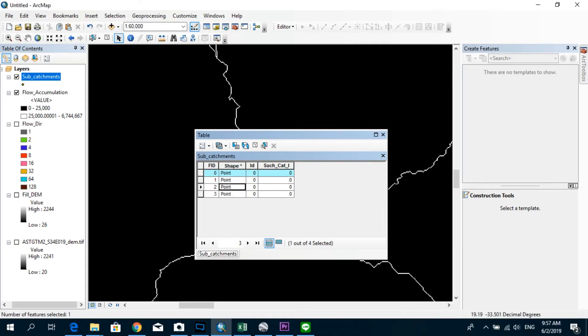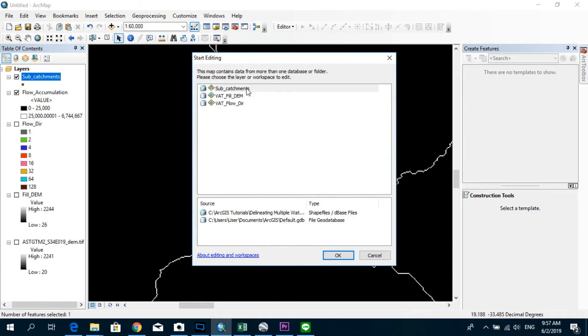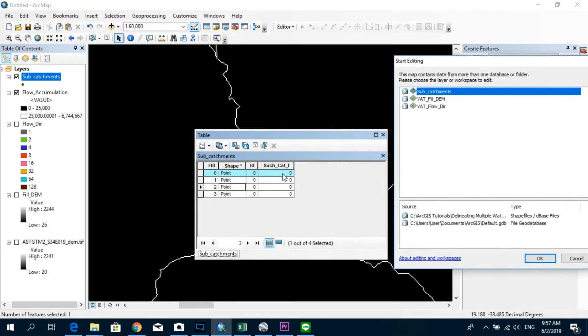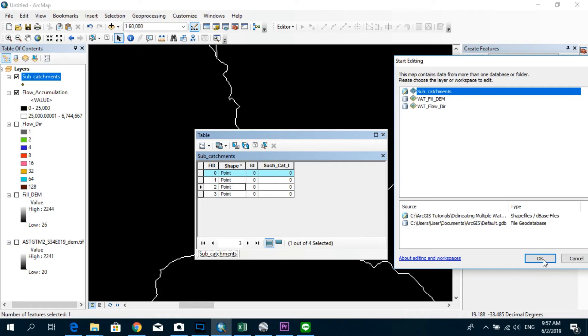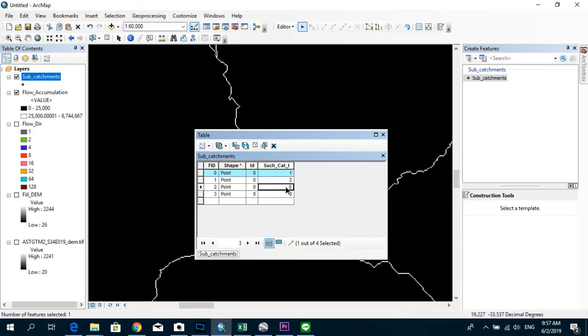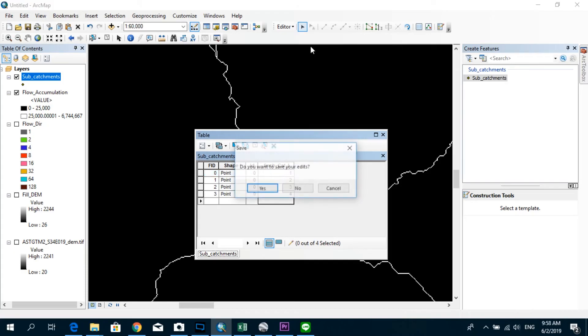And now we go to editor and start editing. And again, click on subcatchments, just because we are not allowed to edit these spaces over here. So we have to be in the editor mode in order to do the editing. So select subcatchments and click OK. And now for each point, I'm going to give a unique value, just one, two, three, and four. Okay, now I'm going to stop my edits and save the edits.